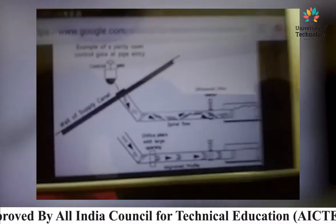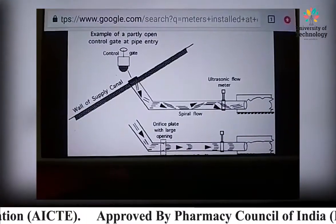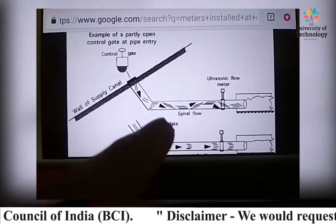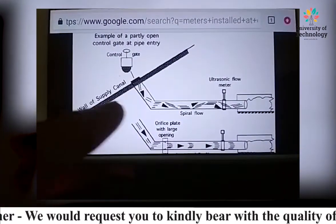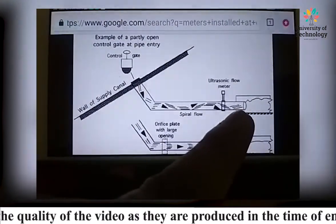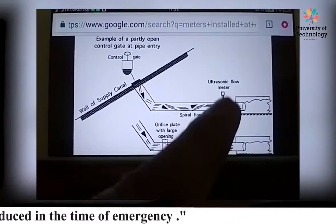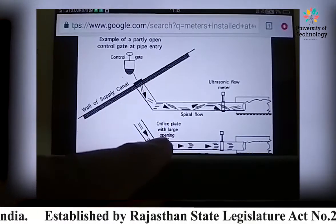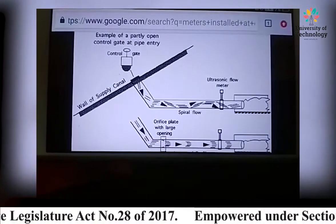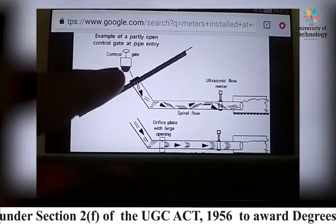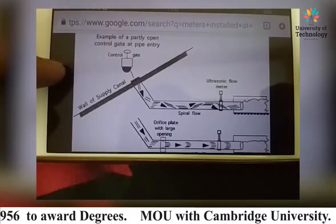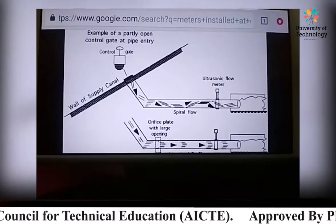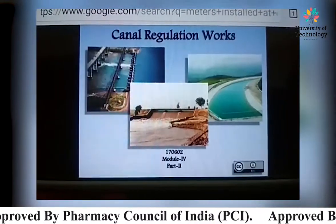In this picture you can see the wall of a supply canal, where an ultrasonic flow meter is provided before water is taken out into the canal. An orifice plate meter is also installed here for measuring laminar flow of water. A control gate is provided to control the discharge of water from the upstream side to the downstream side. These are the arrangements used for volumetric assessment.